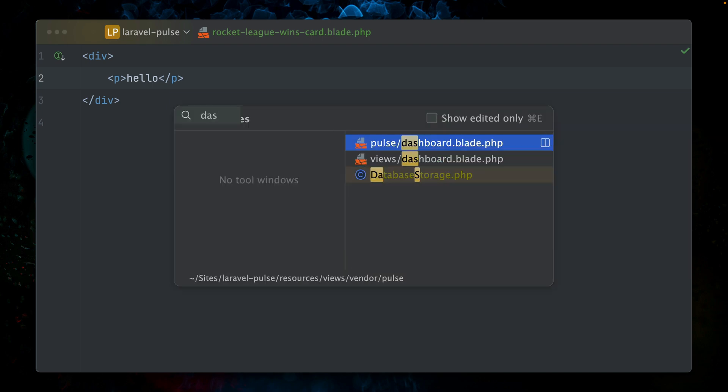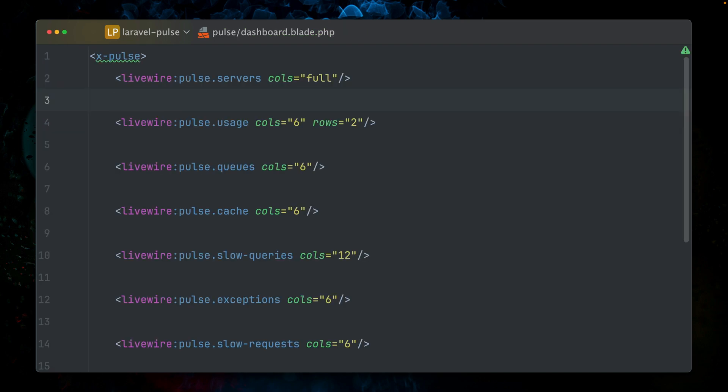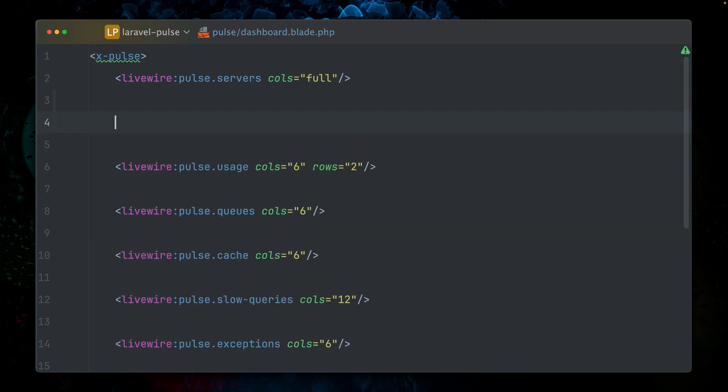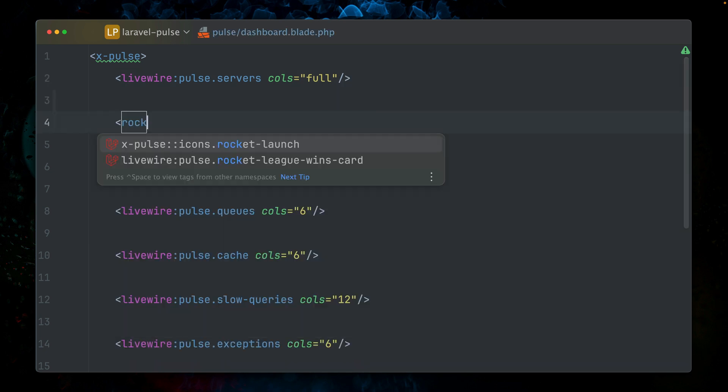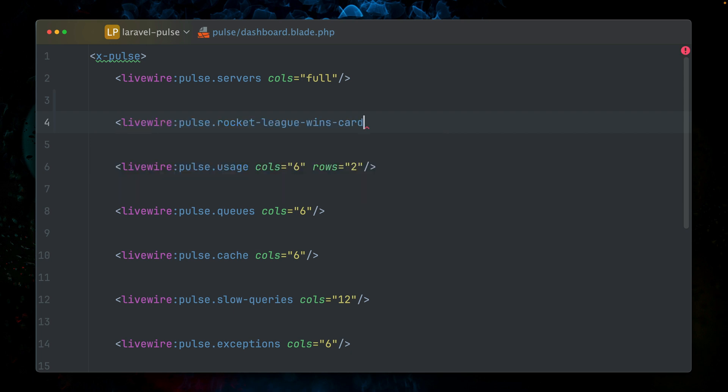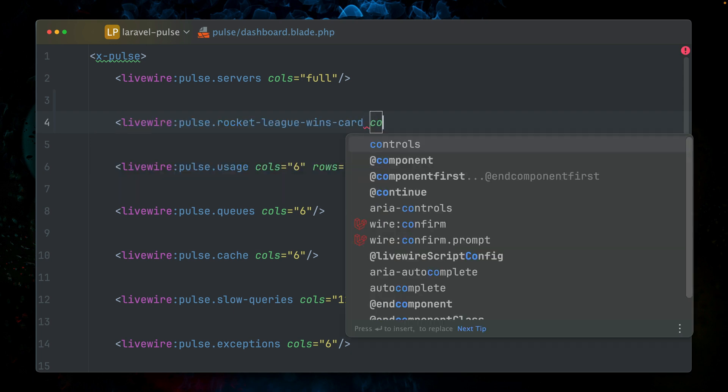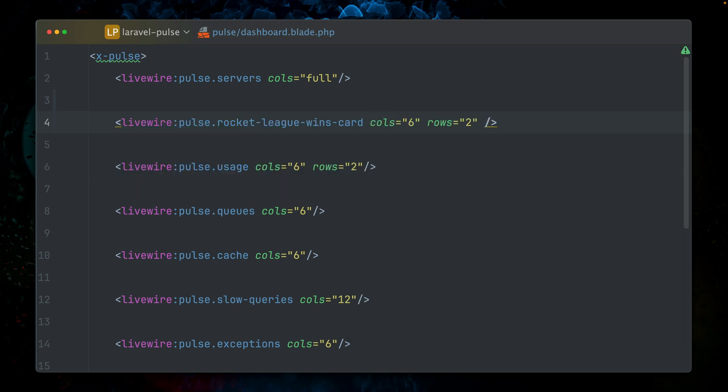Then inside our Pulse dashboard, we go here. Let's bring in our Rocket League wins card like this. We're also going to provide columns six and rows two. And let's take a look.